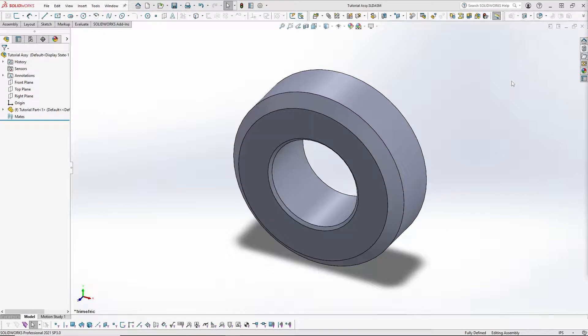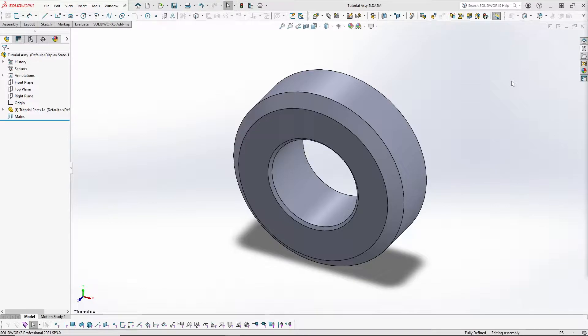Greetings Designers! Welcome to another SolidWorks Short. This video we will explore how to rotate a part, a non-mated part, inserted into an assembly, as well as an assembly using just your mouse.